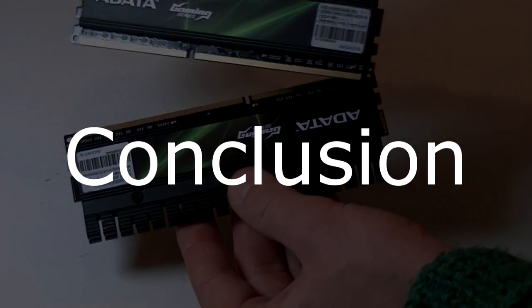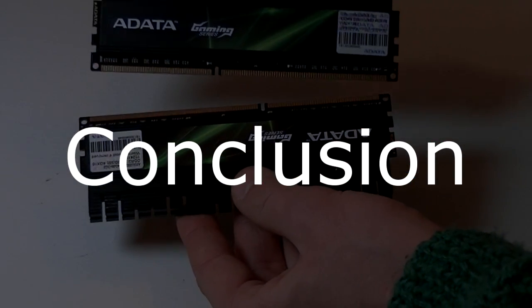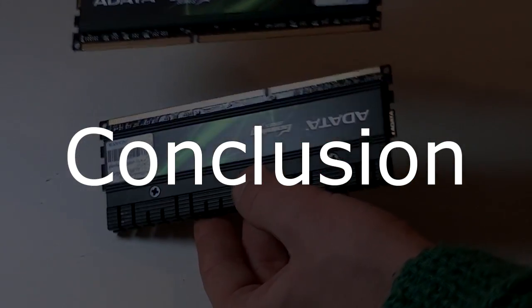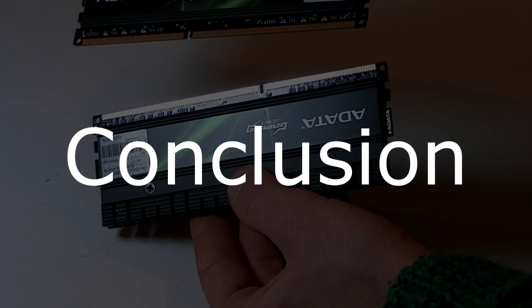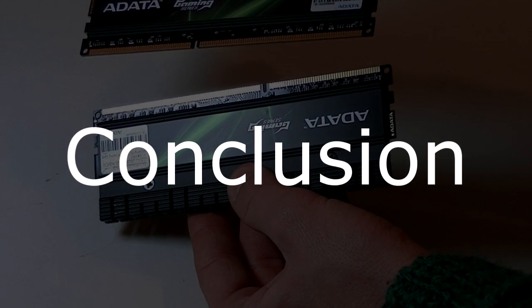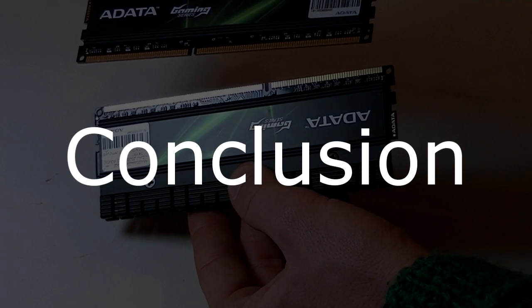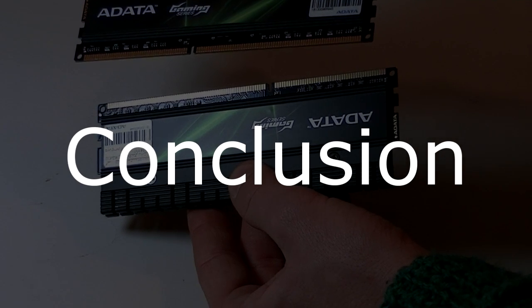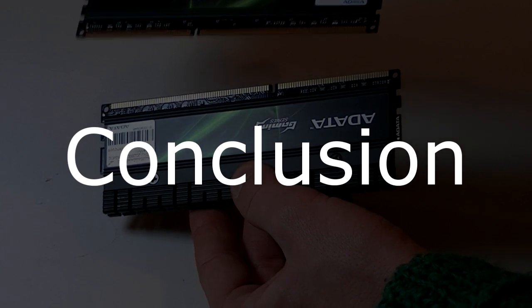The ADATA XPG G-Series version 2.0 8GB DDR3 2000 memory kit is truly high-end RAM. It proved it's stable, durable, and it performs great.